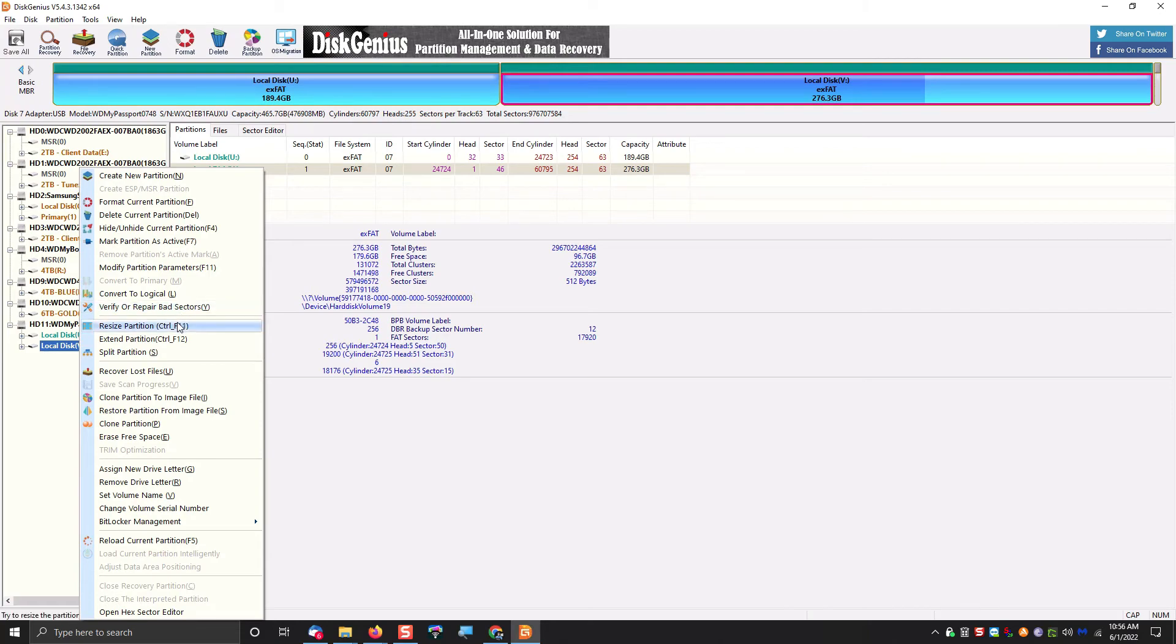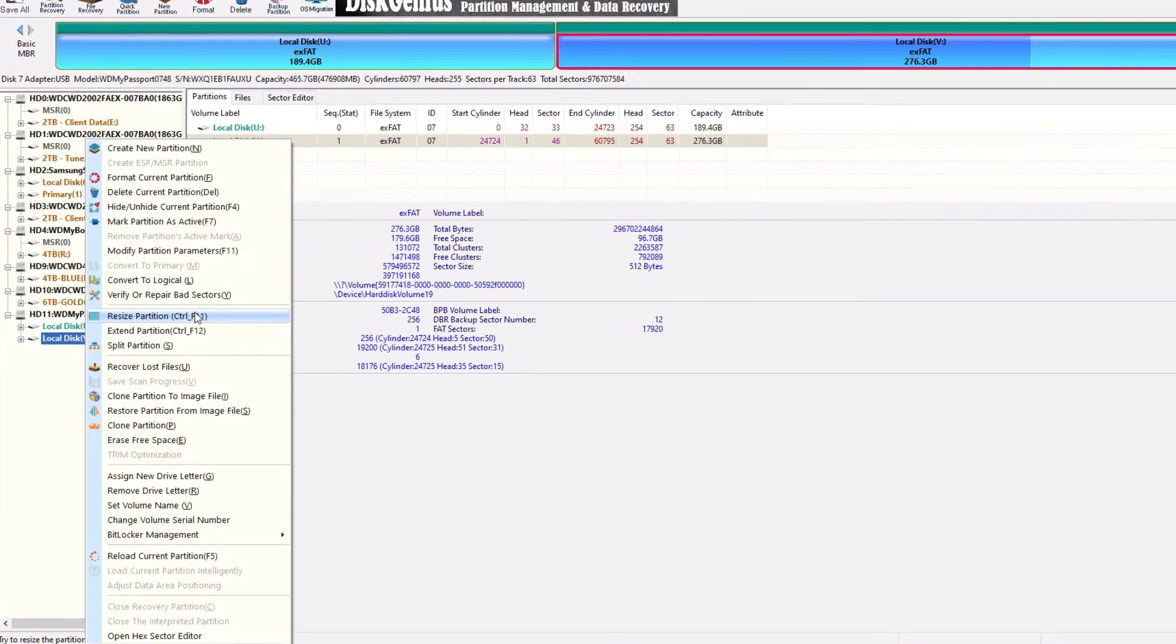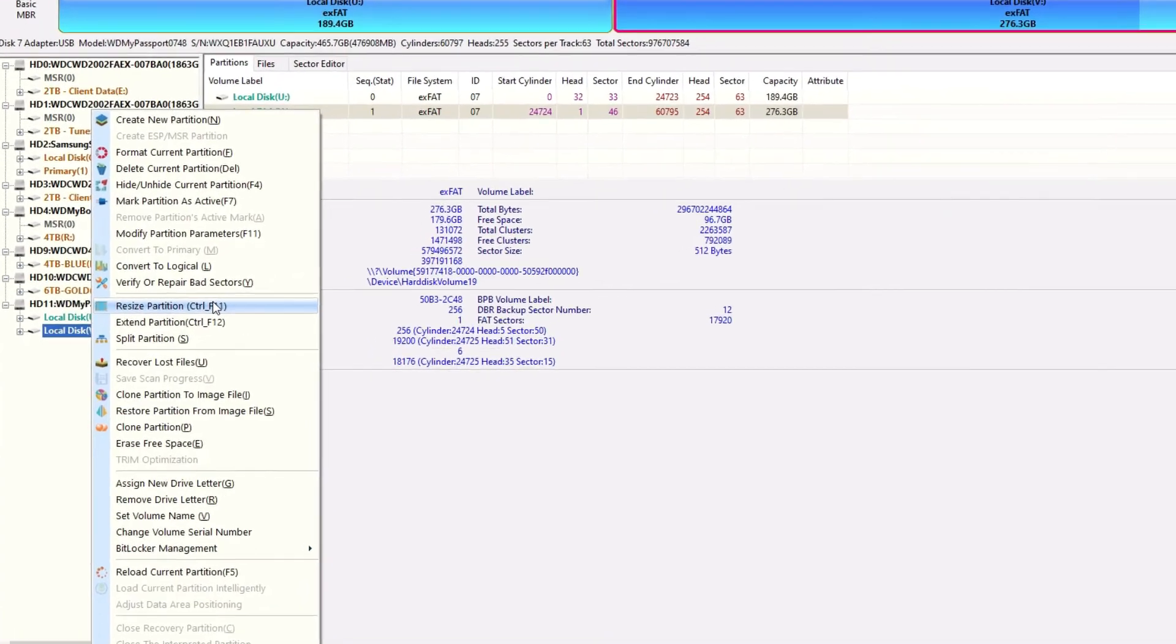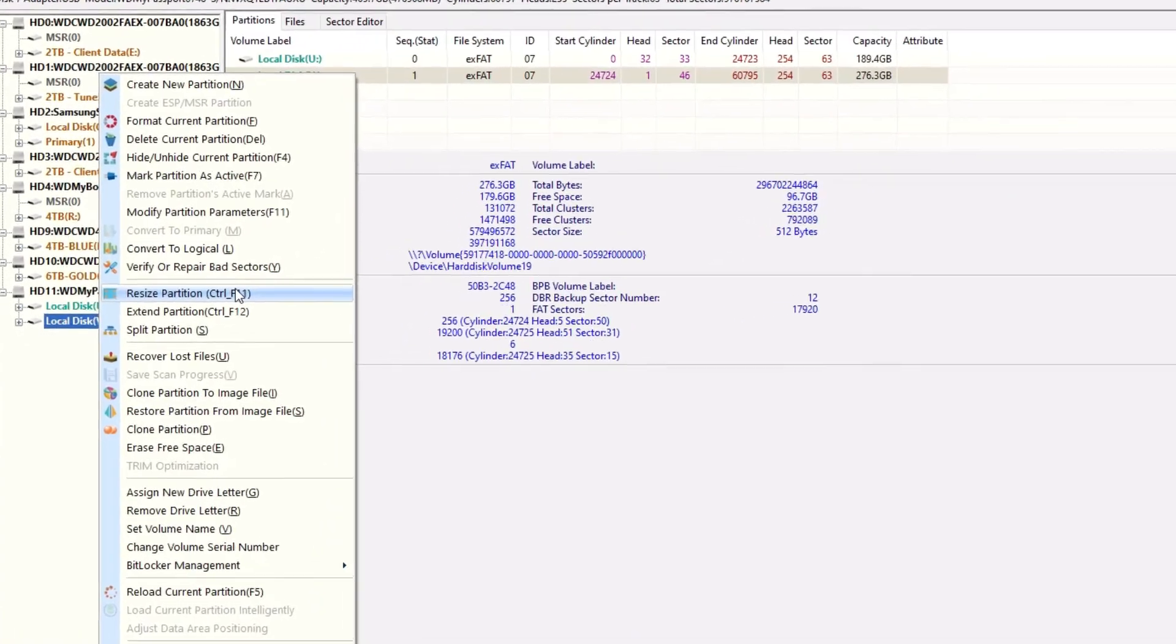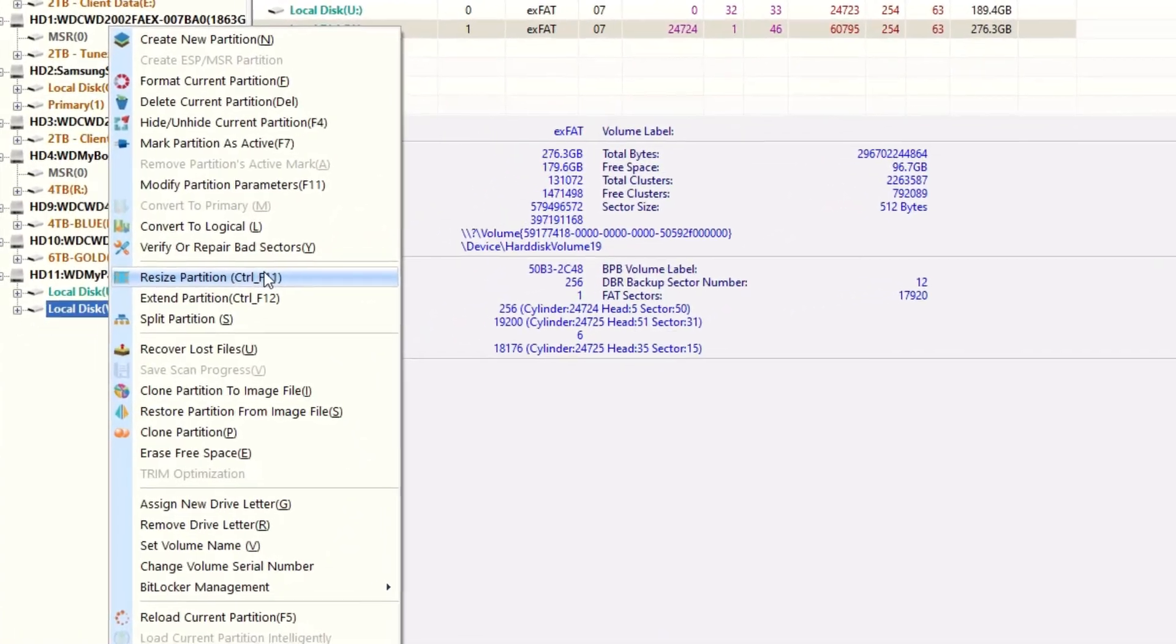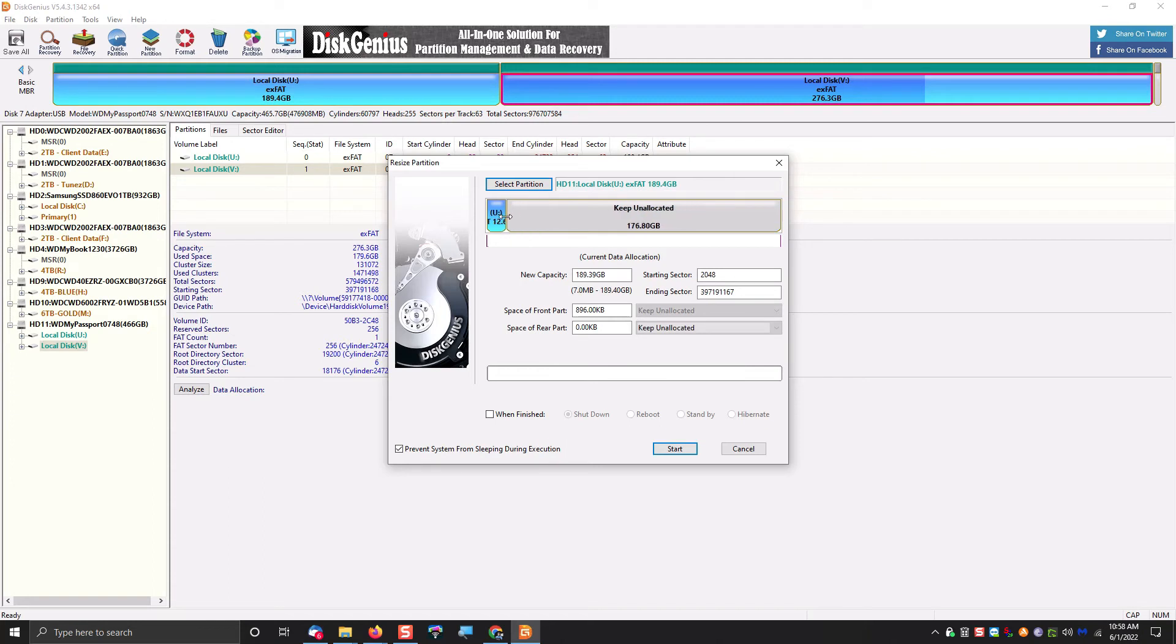So the first step in this process is we're going to want to right-click on the drive, and then we're going to want to select Resize Partition. And yes, I'm aware at this point, I created an extra step by deleting the partition and recreating it in the other program.